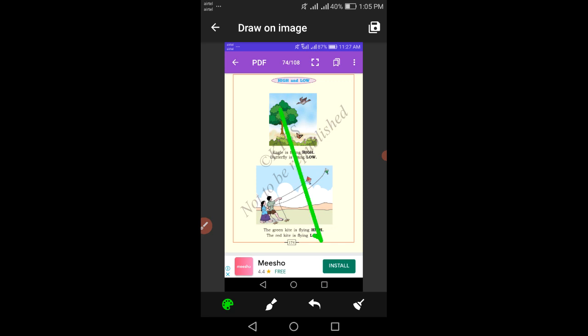Come to the next picture. Here there are two kites — one is a green color kite and the other is a red color kite. Which color kite is flying high and which color kite is flying low? The green color kite is flying high. The red color kite is flying low.